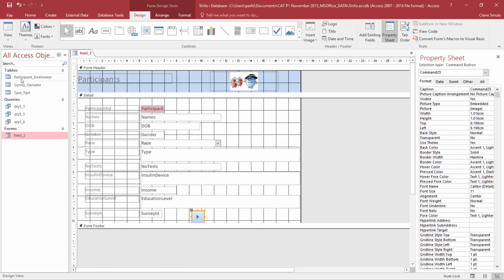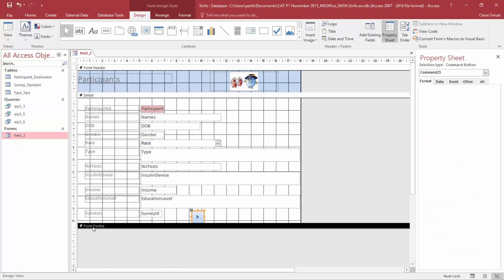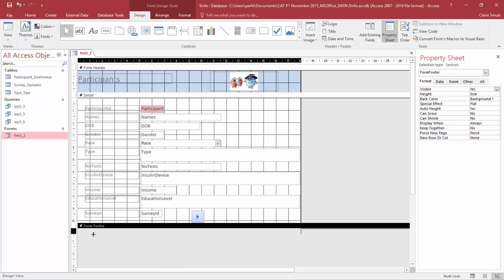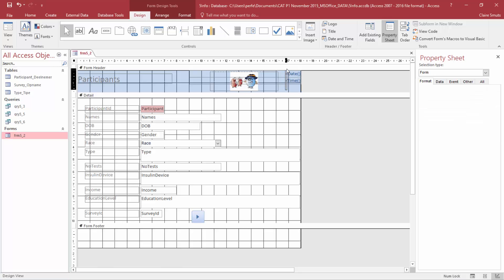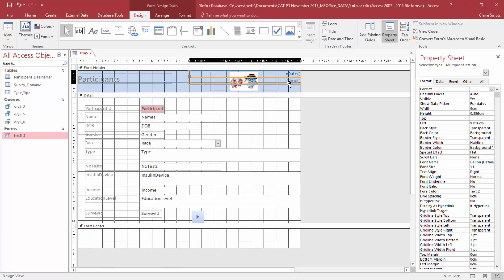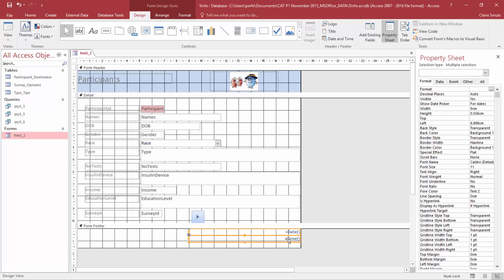Back to design view. We now need to insert the date and time in the form footer — that's where the form footer is. Let's create a bit of space, then go to date and time. When you put date and time in, it actually inserts it in the form header, so you're going to have to move it to the form footer. Easiest way is to select it by clicking and dragging over it, then drag it down. If the drag doesn't work, you can use cut and paste.